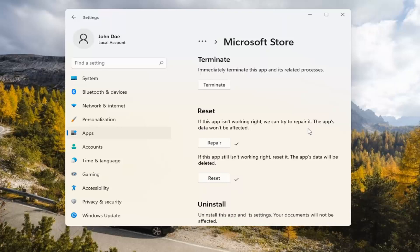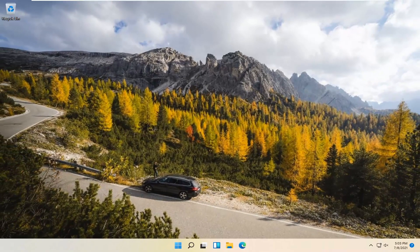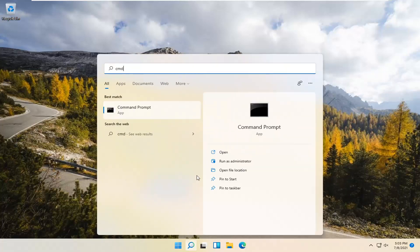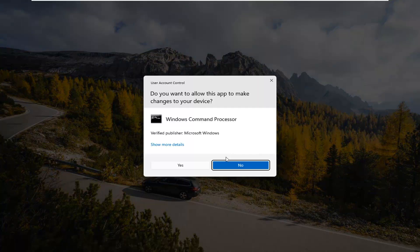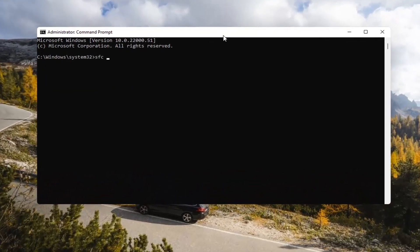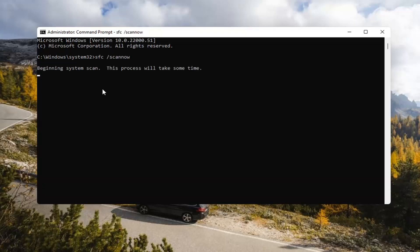At this point, I would recommend closing out of here and attempt to launch the store again, and hopefully it would have been able to resolve the problem. If you're still having a problem, you can try opening up the Search Magnify icon down in your system taskbar. Type in CMD. The best result should come back with Command Prompt. Go ahead and right-click on that and select Run as Administrator. If you receive a User Account Control prompt, go ahead and select Yes. Now you want to type in SFC, space, forward slash ScanNow — ScanNow should all be one word with the forward slash out front. Hit Enter on your keyboard to begin the system scan. This will take some time to run, so please be patient.